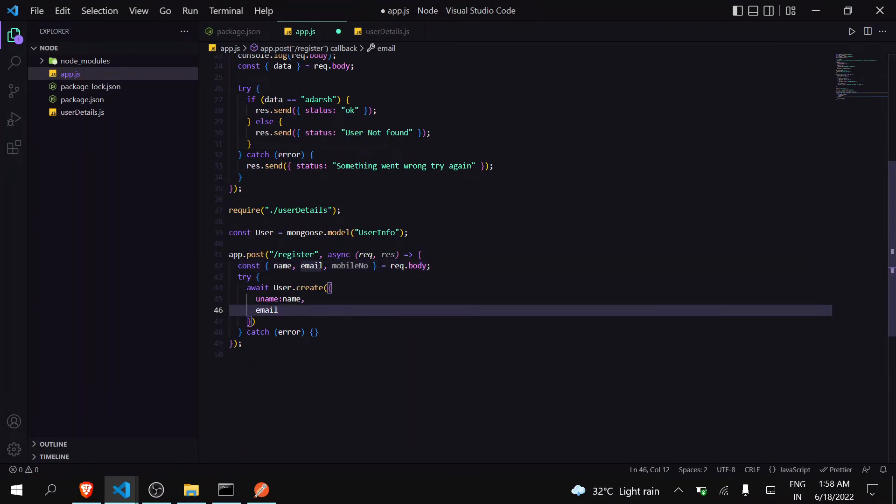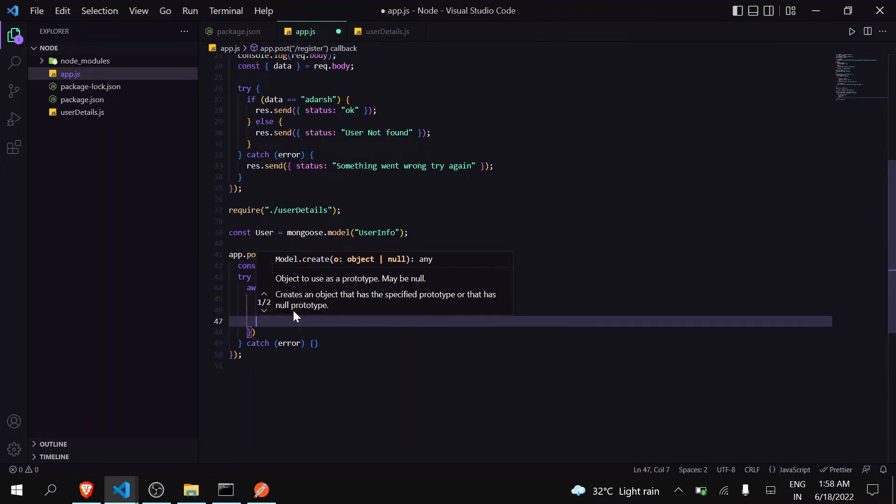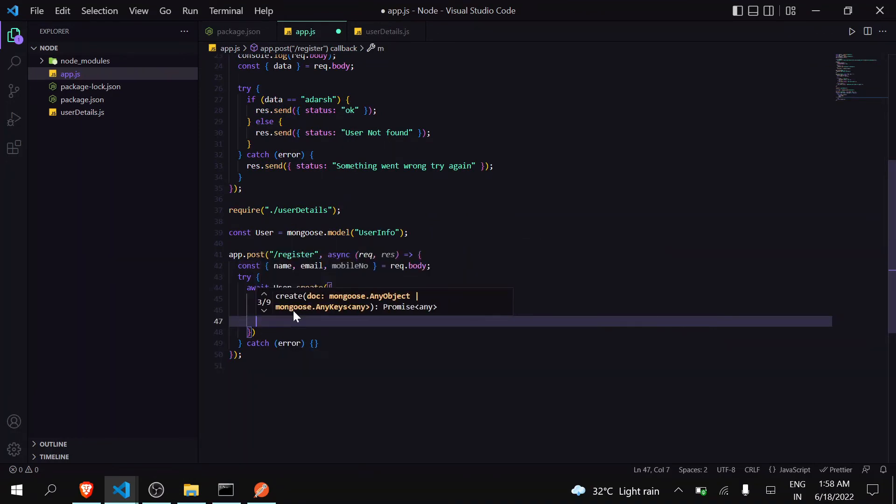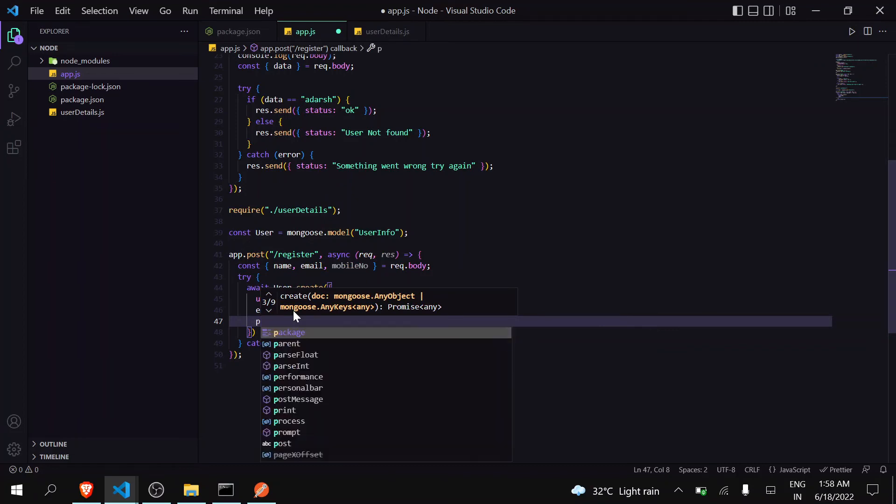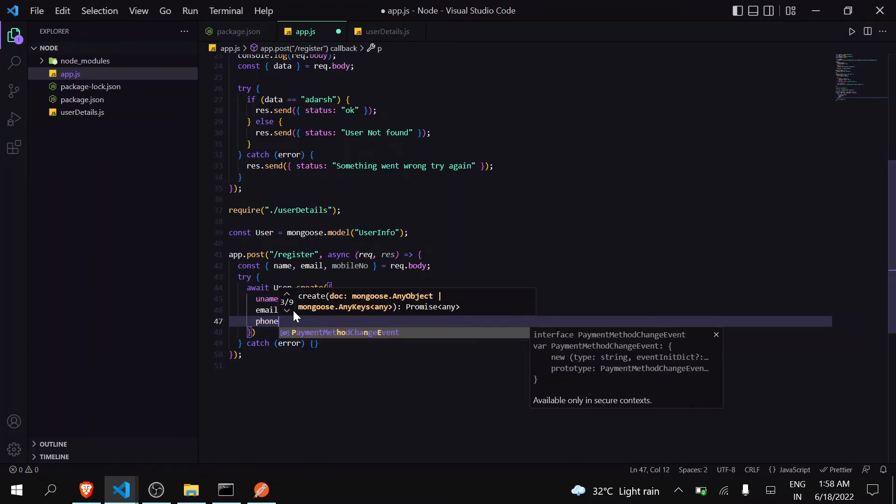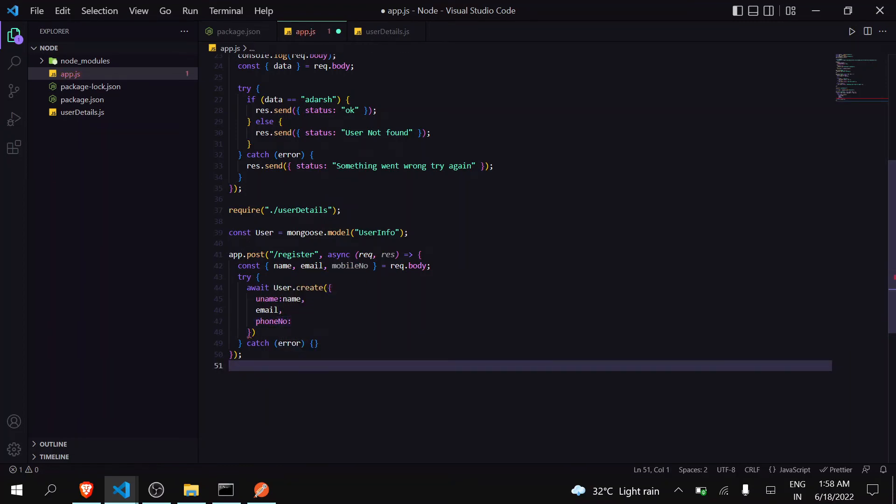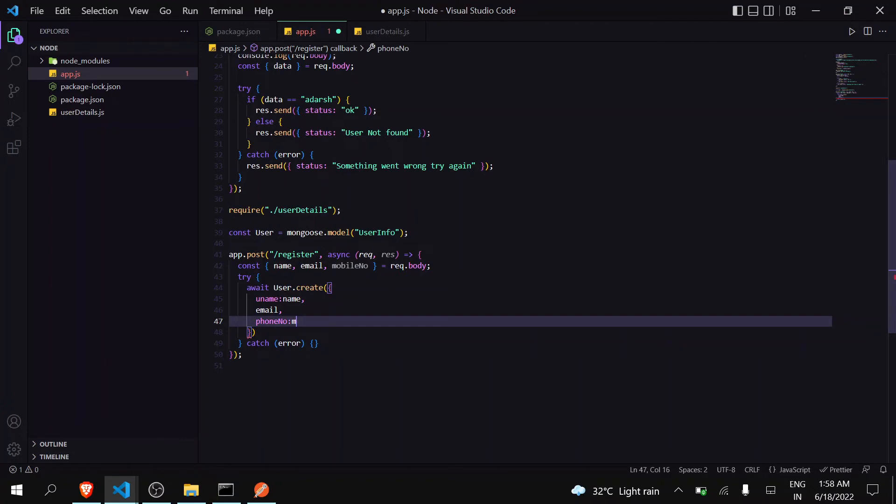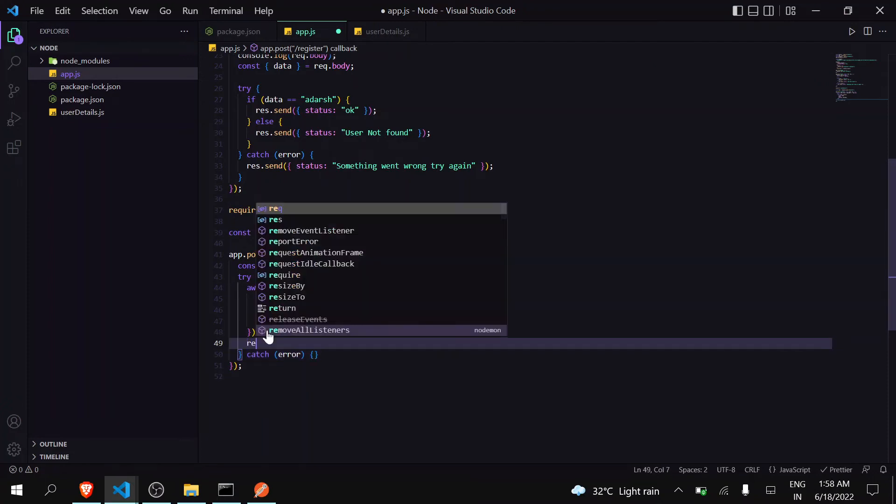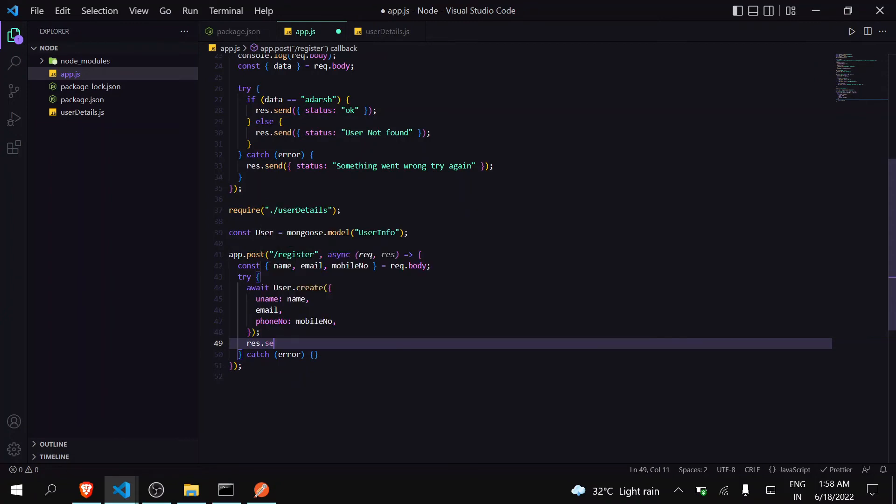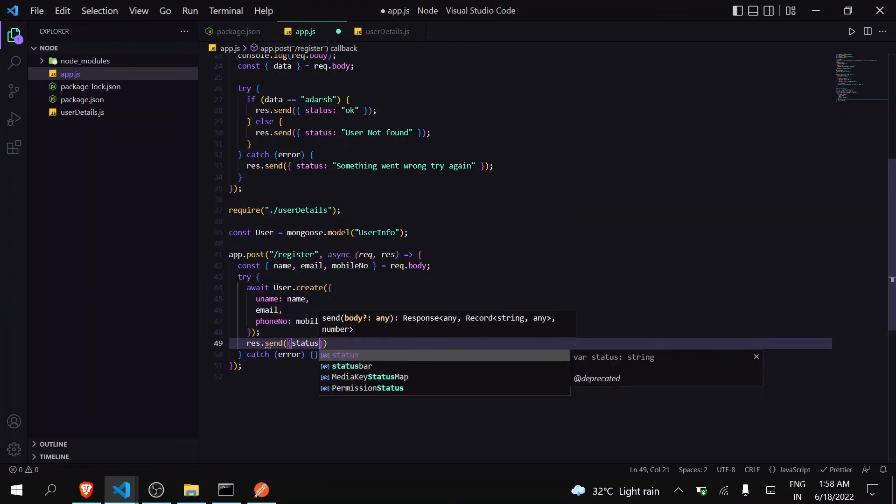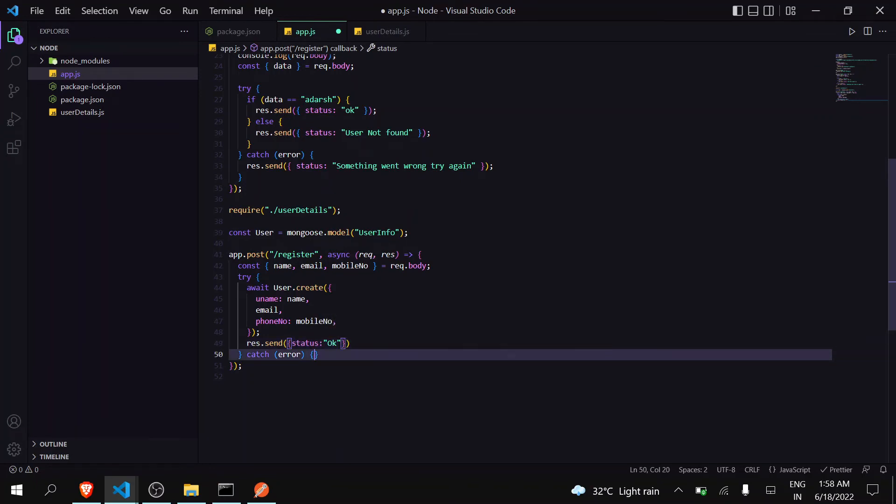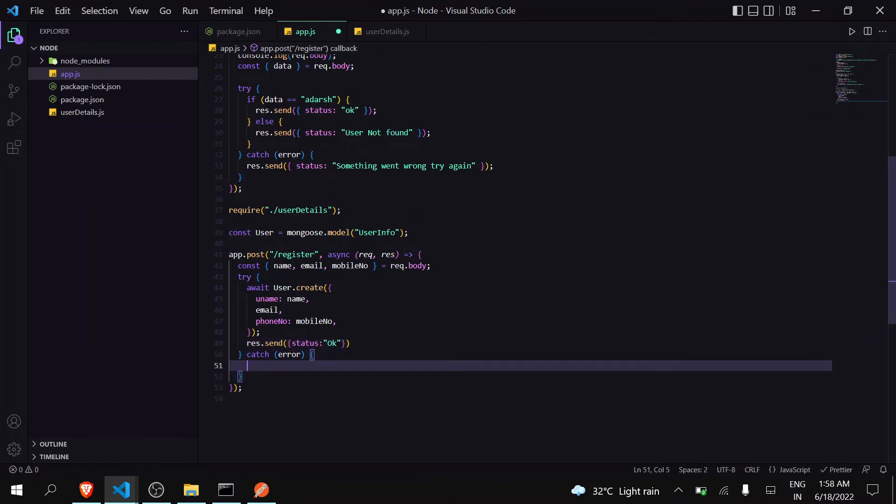And the other one is mobile number, so phone number. Phone number will get the value of mobile number. I just changed the name of the variable so you can understand this. Now it will create the user. Just send a response: response status equals to okay, otherwise response.send status equals to error. Now let's save this.